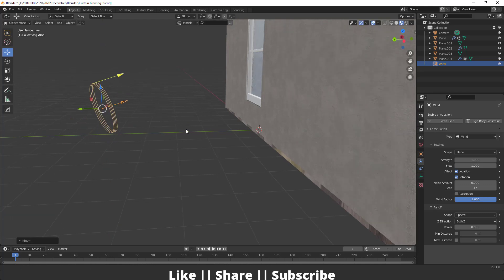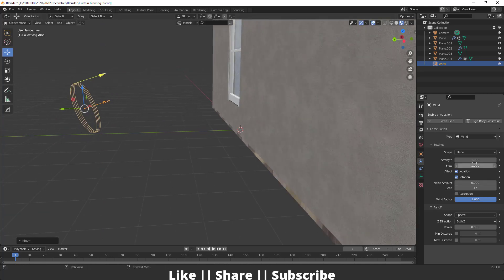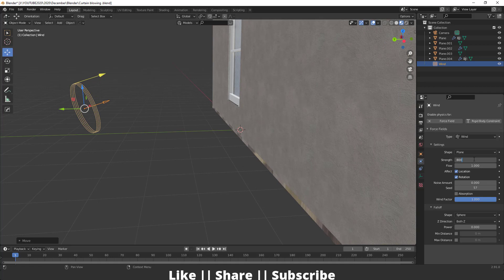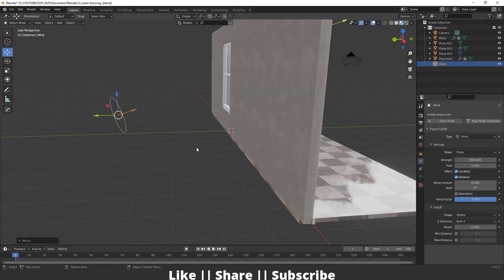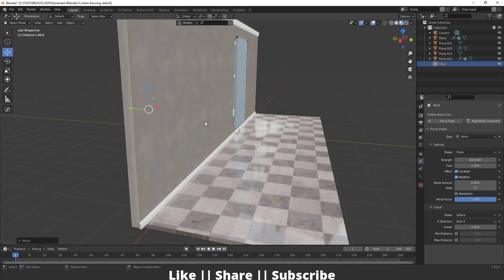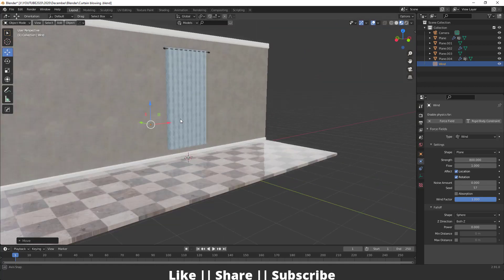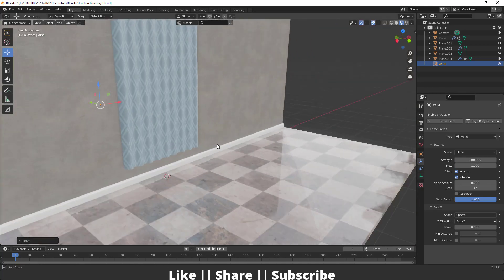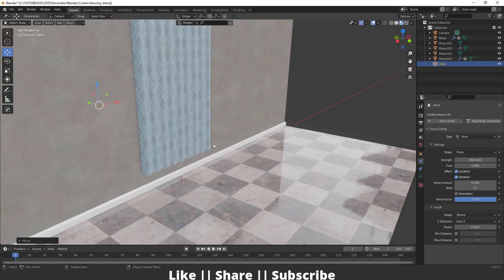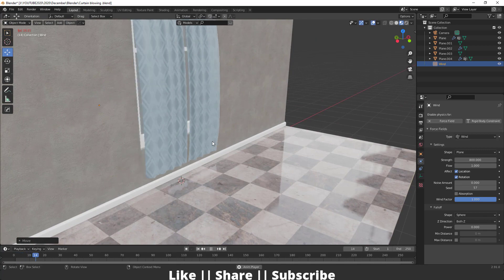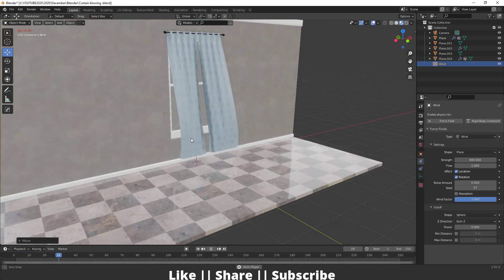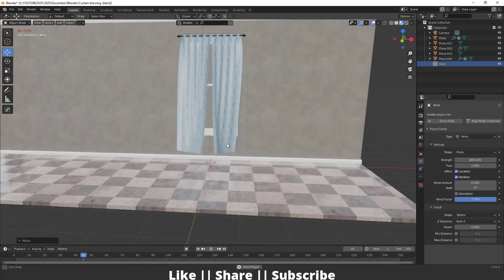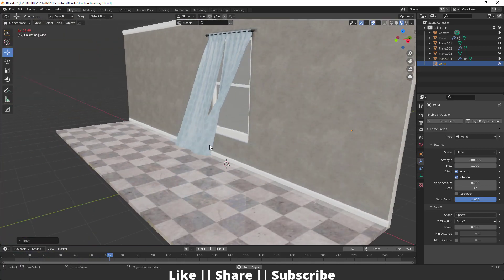After that, I'm going to increase the strength to 800. Here you can see, if I play the animation, our curtain is reacting very nicely.